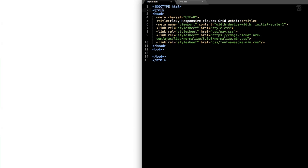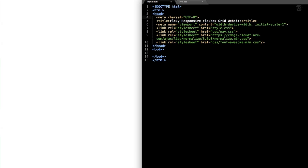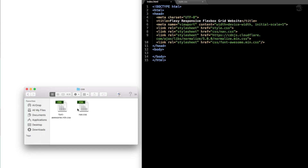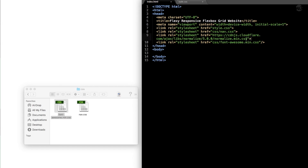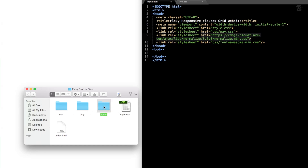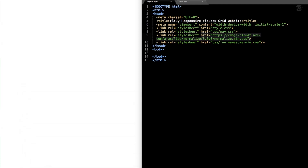Starting from the top of the document, we have our doctype HTML followed by our HTML tag which spans the entire document. Then we have our head section with the charset UTF-8 tag, our title, and the device width initial-scale 1 tag for mobile devices. Then we have style.css and a CSS folder containing Font Awesome and our navigation CSS files. Font Awesome is for our social media icons, nav.css is for our navigation, and the Cloudflare normalize.min.css is for the font type.